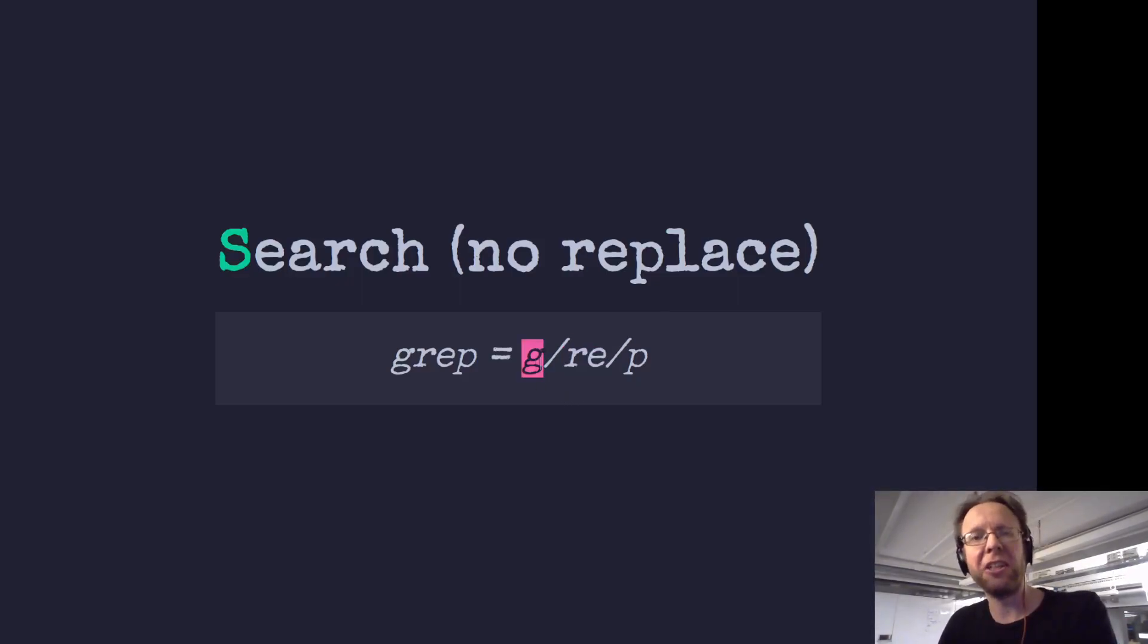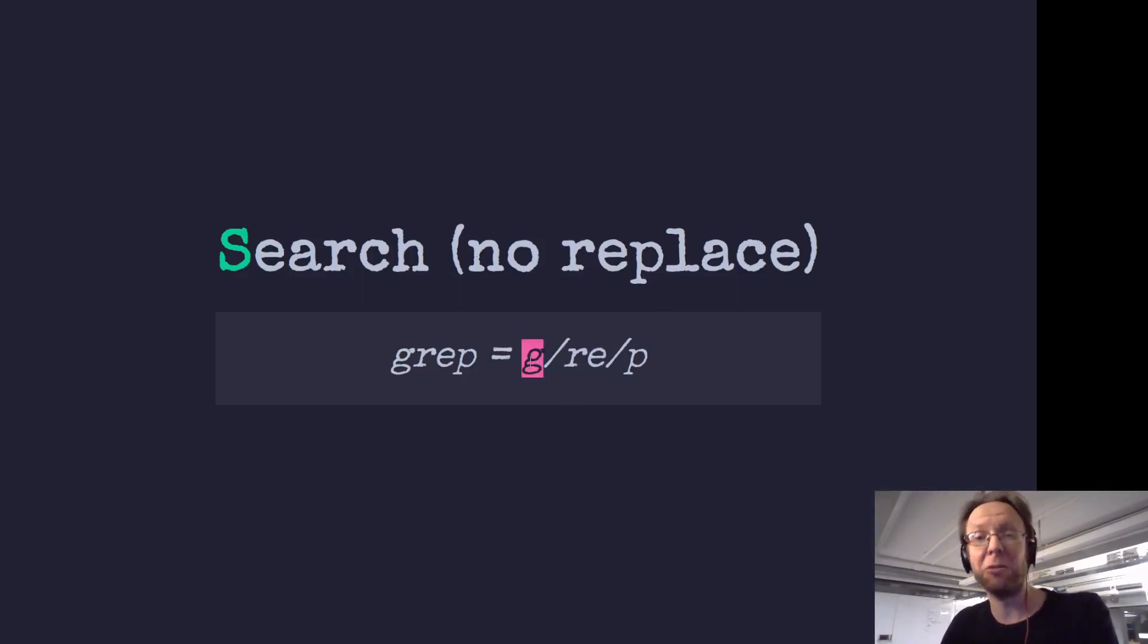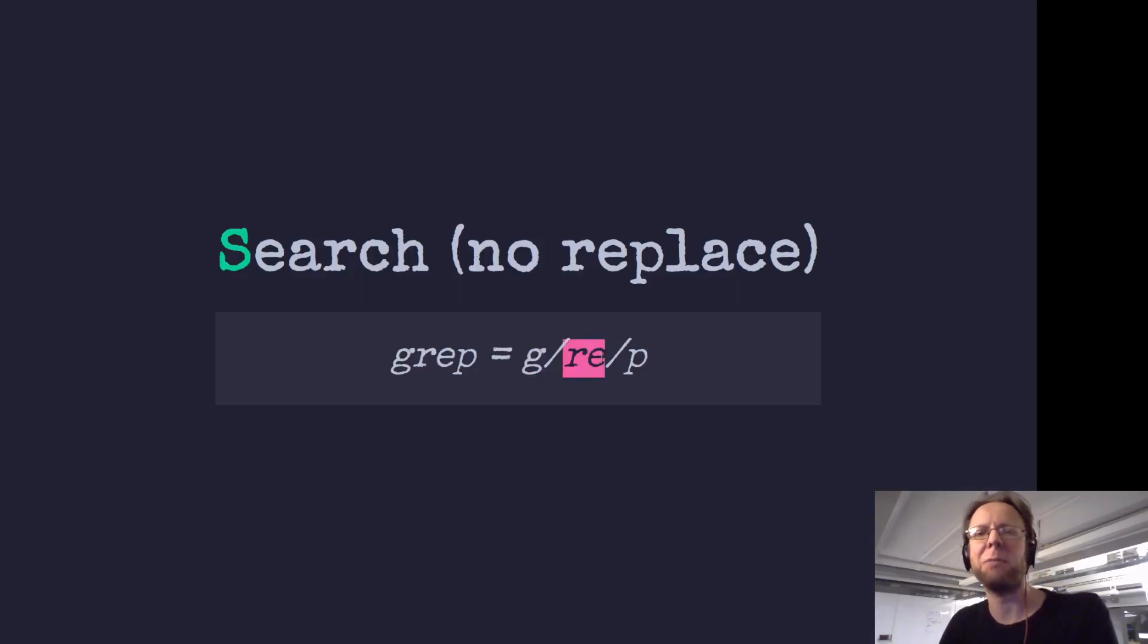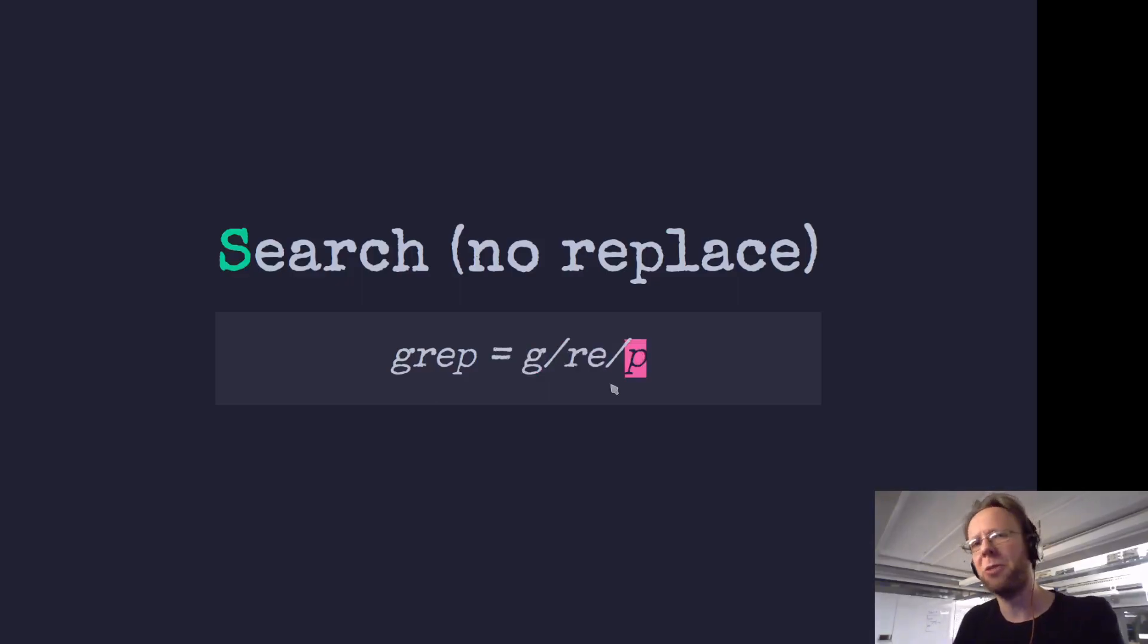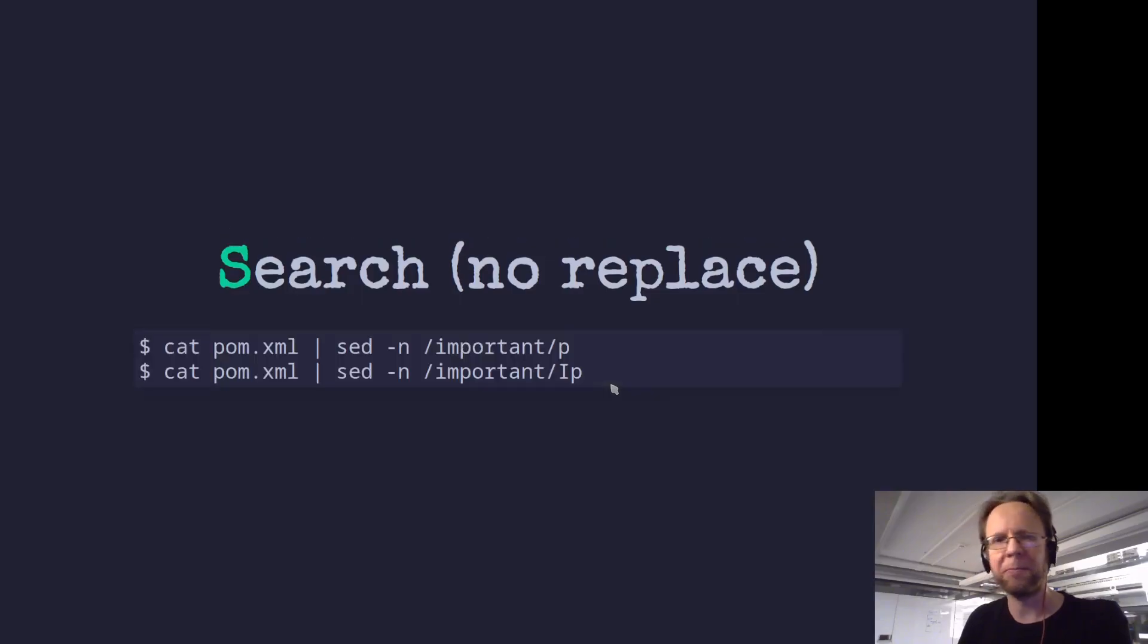And j that we just saw that's global. So global, regular expression, print. So let's do that.